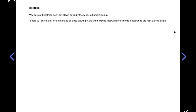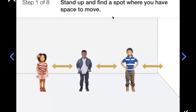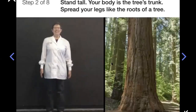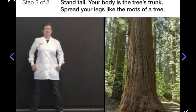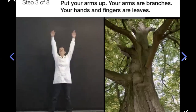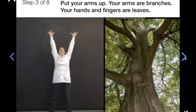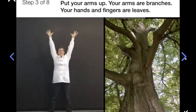Doug says: to help us figure it out, let's pretend to be trees blowing in the wind — maybe that'll give us some ideas. Stand up and find a spot where you have space to move. Stand tall, as tall as you can. Your body is the tree's trunk. Then spread your legs like the roots of a tree. Put your arms up — your arms are branches. Your hands and fingers are leaves. There's no wind yet, so don't move.